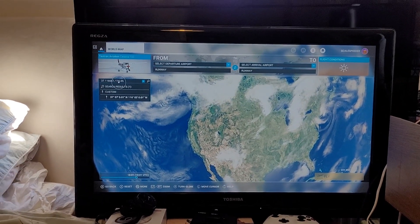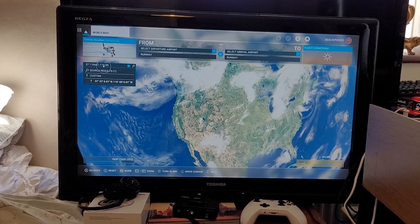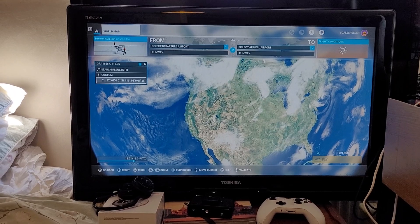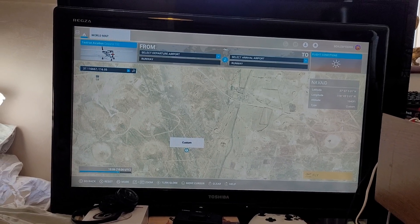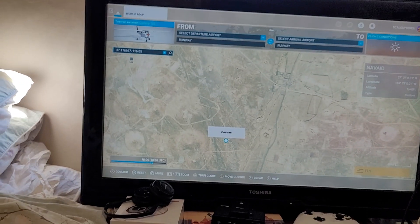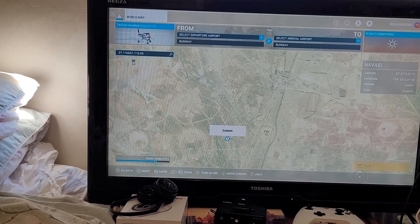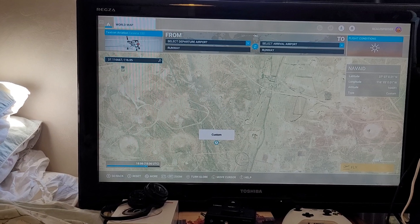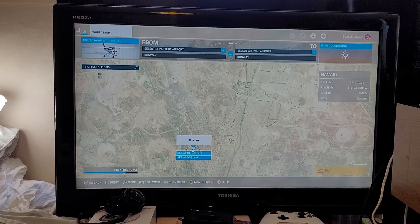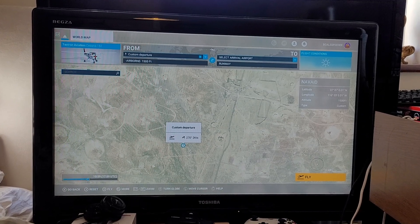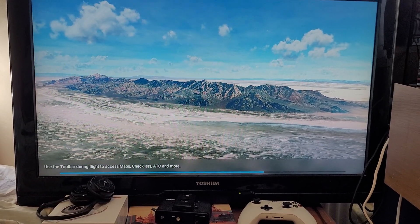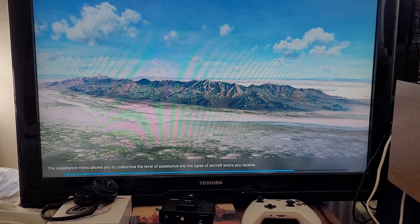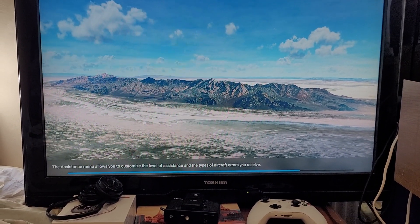The search results pop up — it's converted the decimal coordinates into degrees, minutes, and seconds. I click on that, it zooms in, and there we are at the Nevada test site. Then you go down to 'fly' — it says 'custom' so you click on there to set it as departure, and click fly. And there you can see this amazing place where they exploded hundreds of nuclear bombs in the Nevada desert.